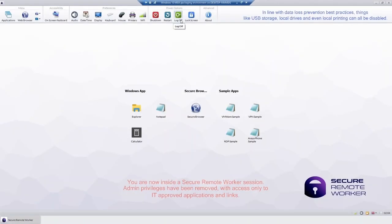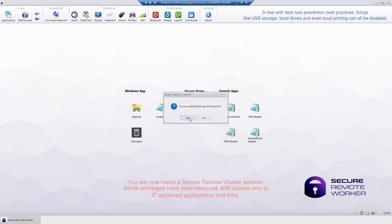To end the secure session and be restored to your personal profile, you simply log out. And there you have it. You've experienced Secure Remote Worker, as I do every day, which allows me to work securely in a remote environment, all within Thinscale Technology policy.